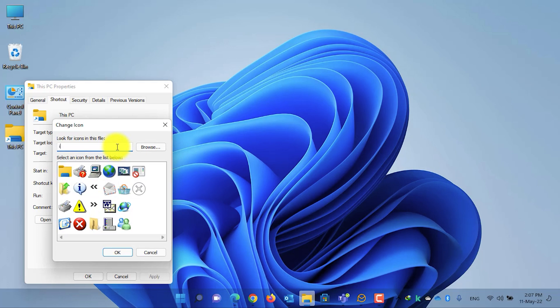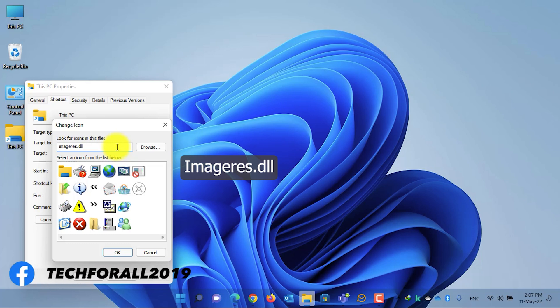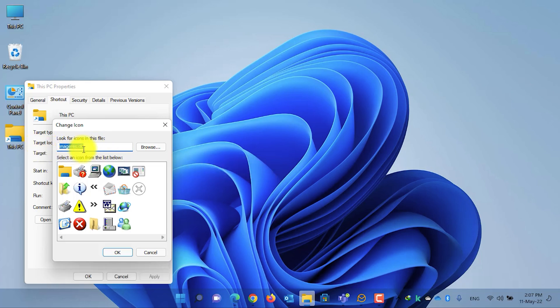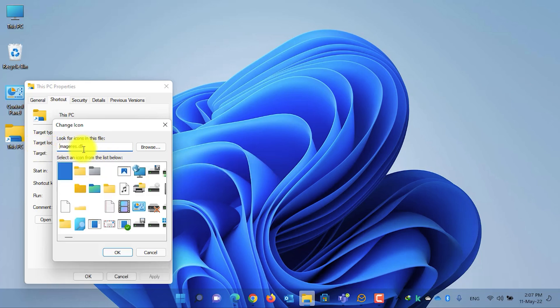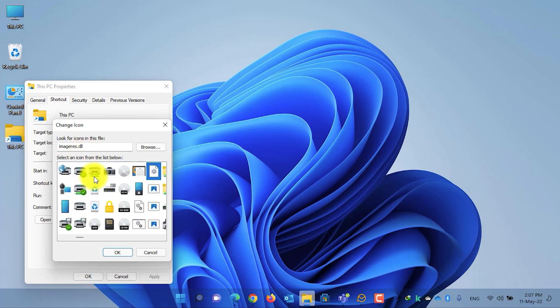I have also put down the text down below in the video description. Copy it from there and paste it in here, and then press Enter from your keyboard. This will open all the icons, and from there you need to select the This PC icon.